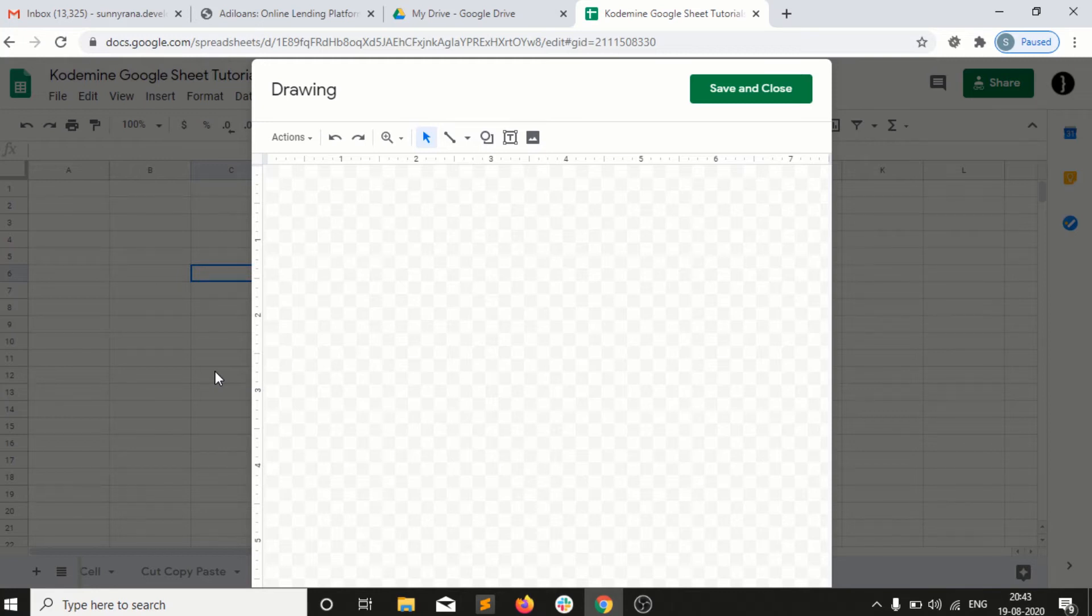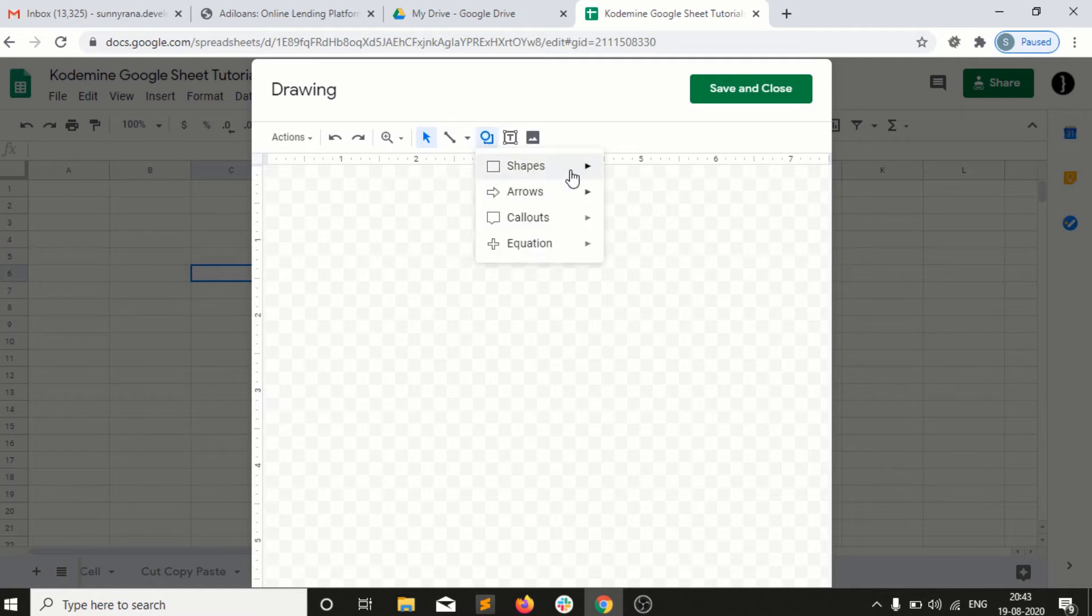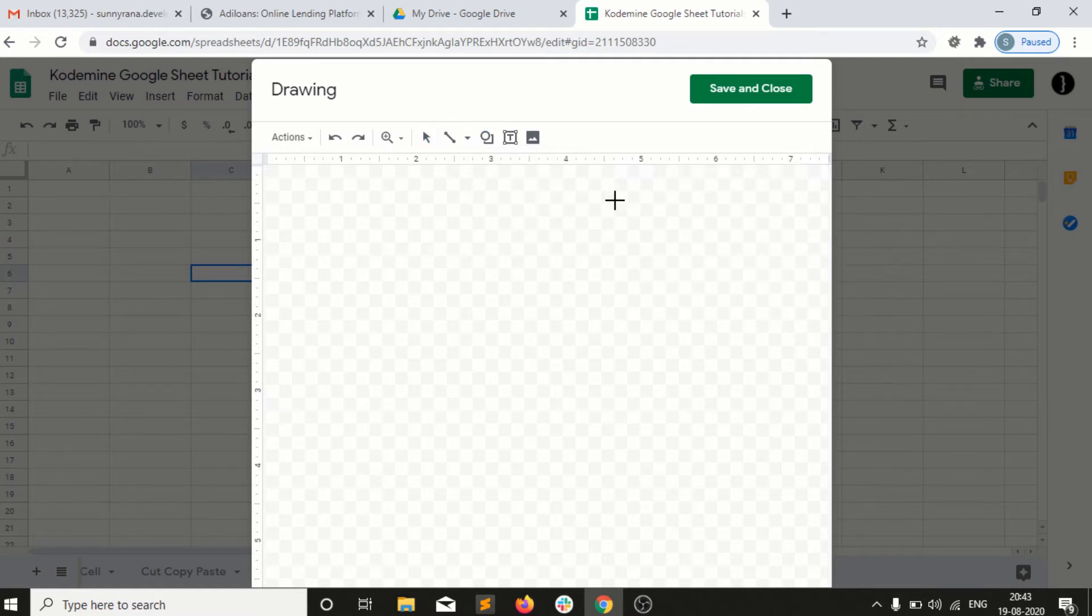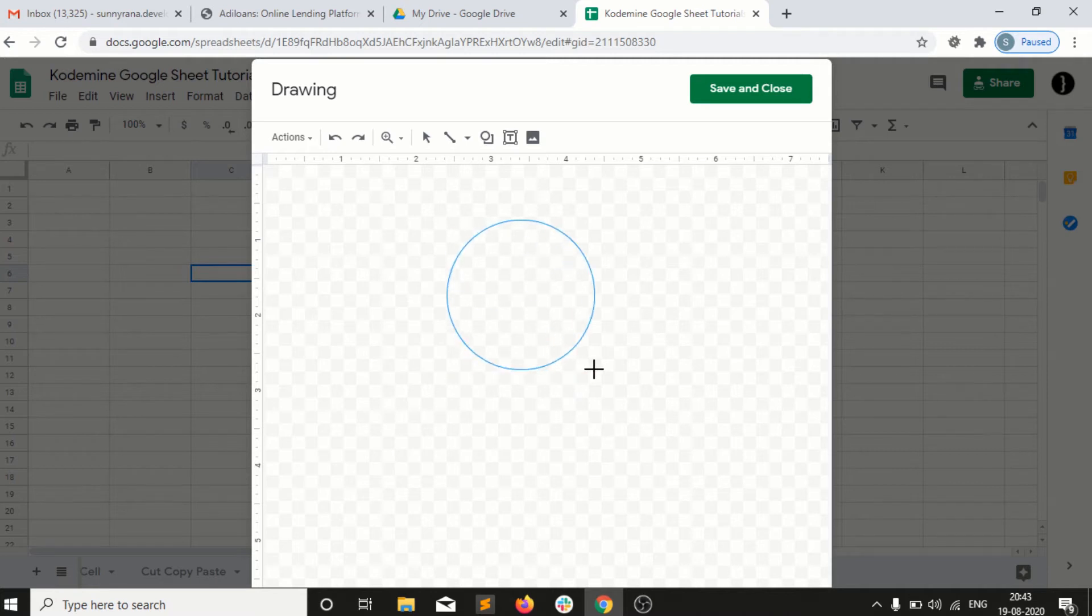I have different tools by which I can create. For example, let's create something. I've created a circle.